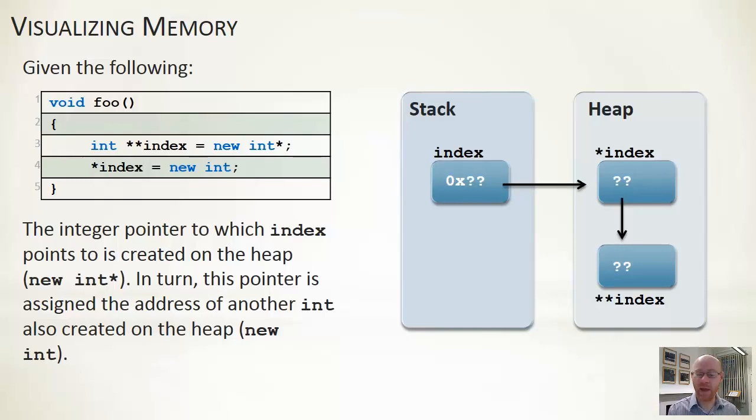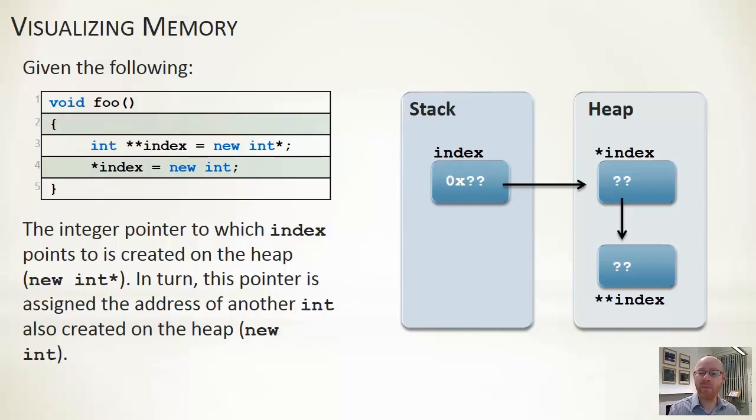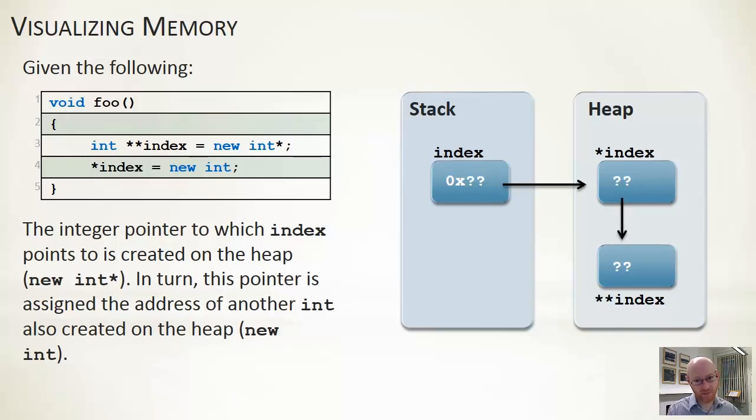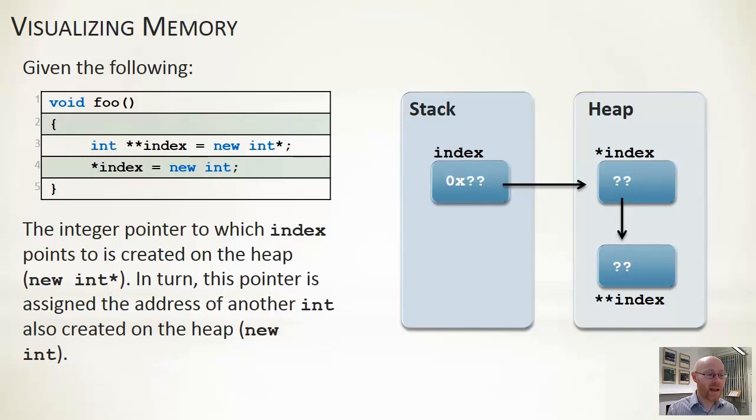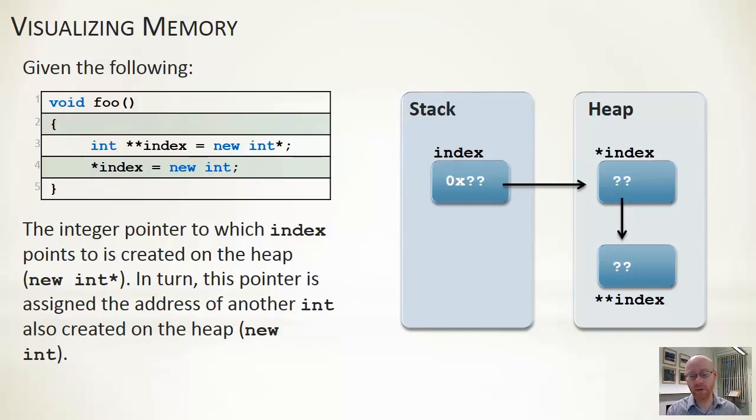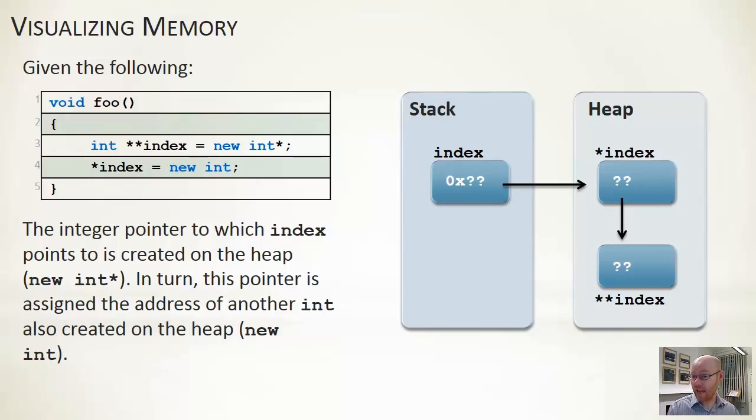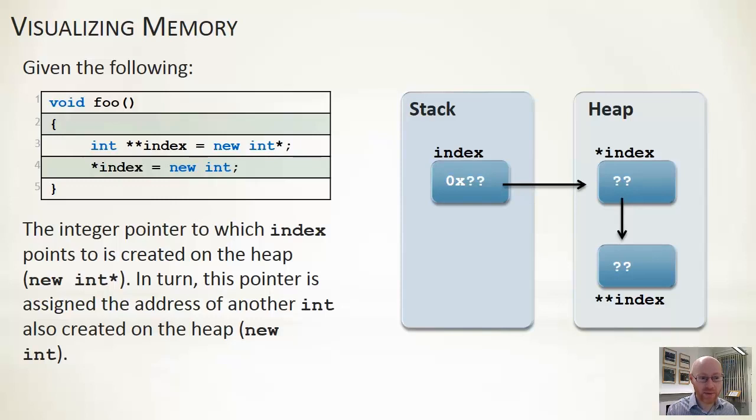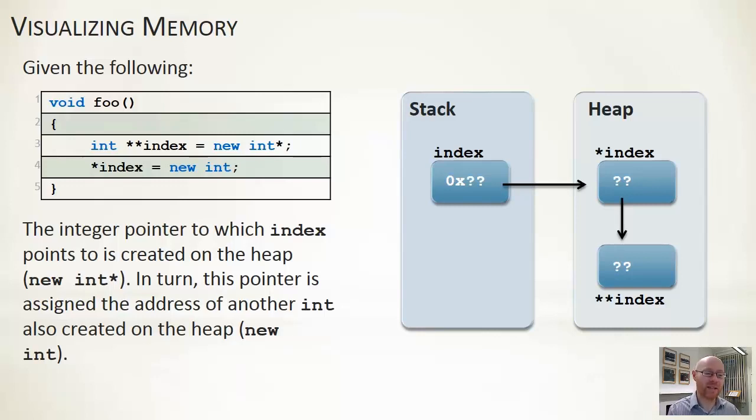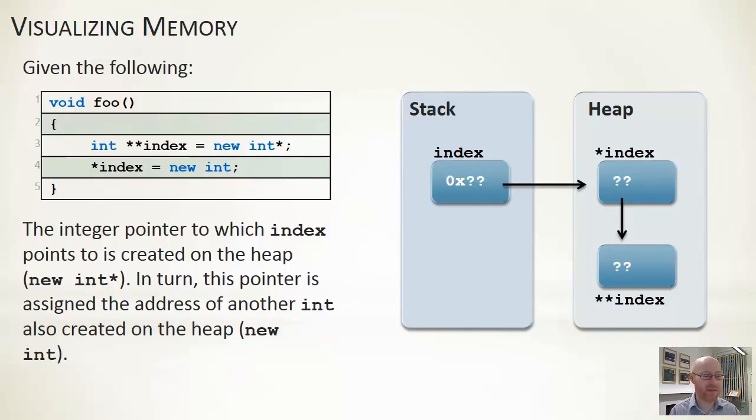So on our heap, we allocate a new integer pointer. So on a 32-bit system, we'll reserve four bytes of memory in which to hold that integer pointer. And the address of that integer pointer, so basically this is our pointer to an integer pointer, that's what we get to store on the stack. And line four, we say, well, go to whatever index points to. Now index points to an integer pointer. So go to that integer pointer and assign that to a new integer. So for line four, we create a new integer on our heap, so typically reserving four bytes. And the address of that integer, we store within our integer pointer, and this is the one that index points to itself. So two levels of indirection, and you get that sort of structure set out on the stack and the heap.